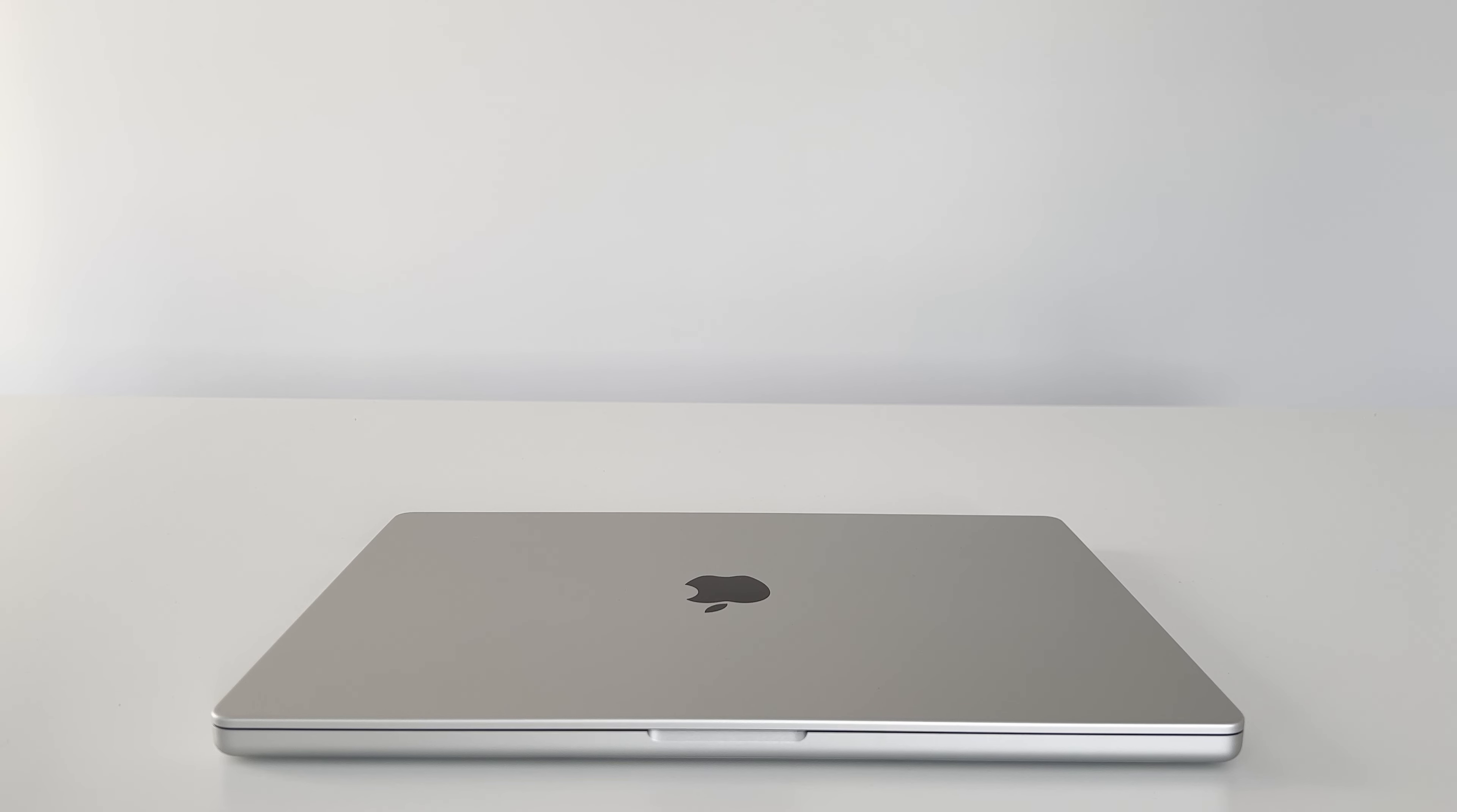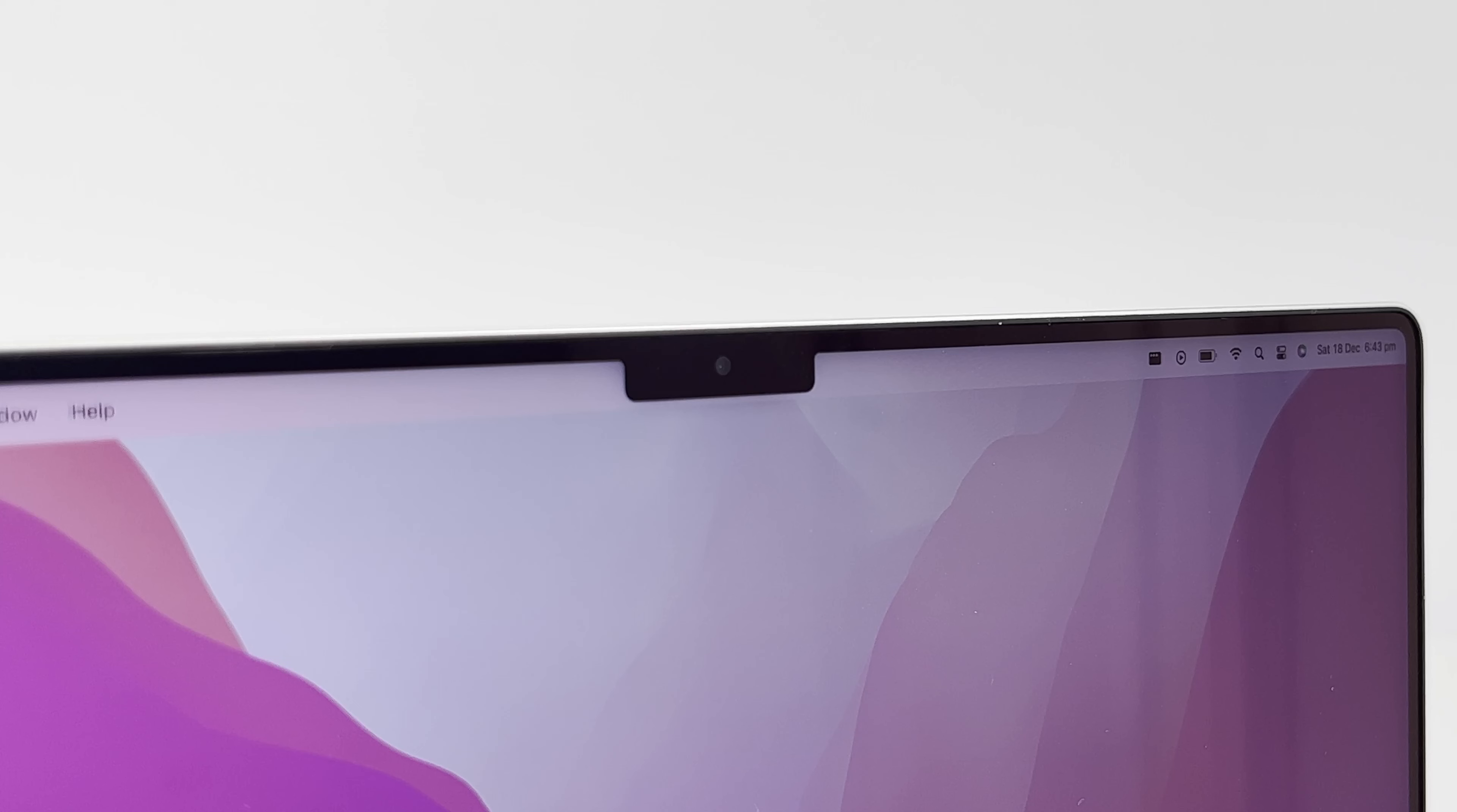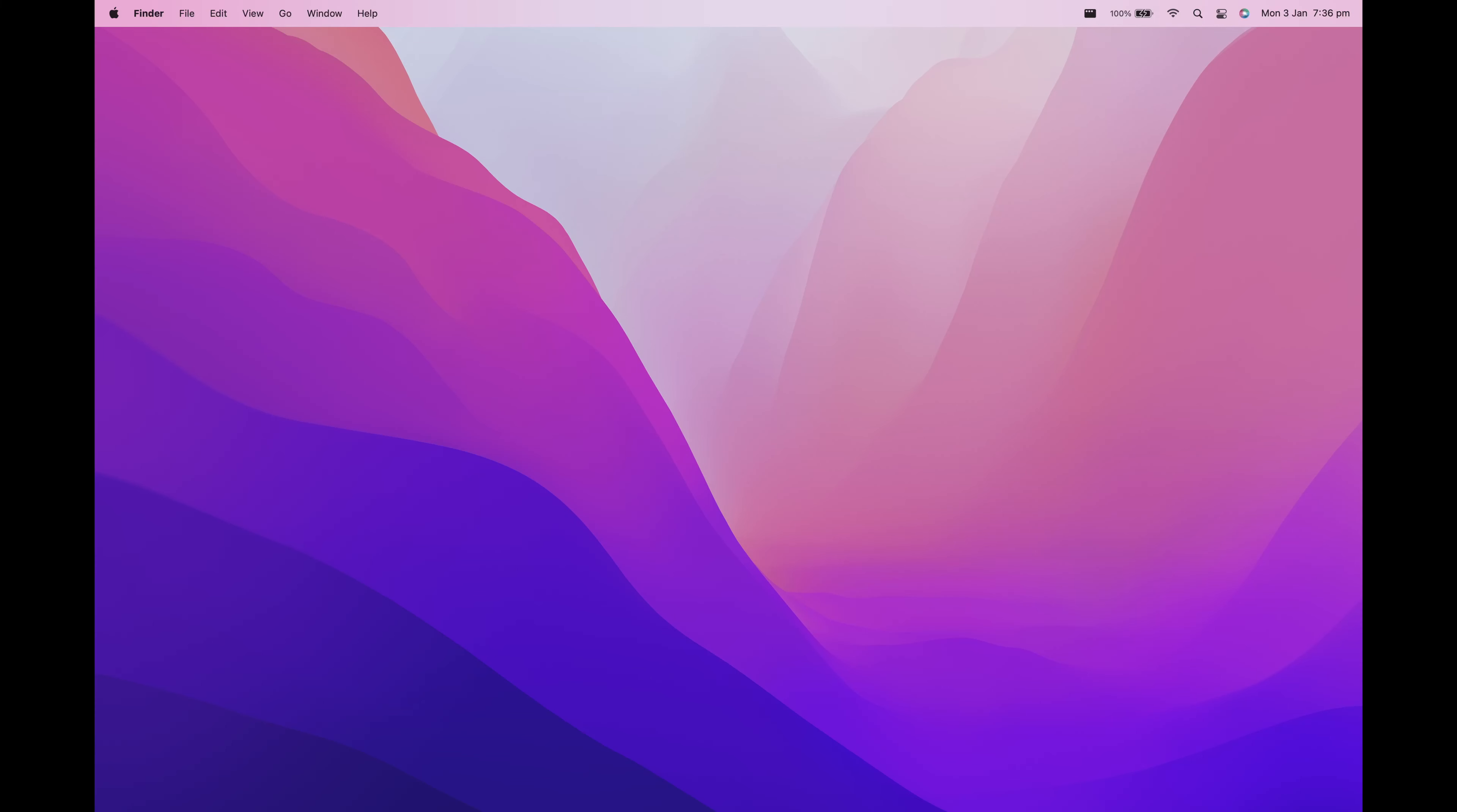Before we talk about the display, we have to address the elephant in the room and probably one of Apple's most controversial design choices in a while, the notch. It houses a new 1080p webcam, an improvement on last generation 720p, but unlike the iPhone's notch, it doesn't have Face ID. For the most part, the operating system treats the notch as if it weren't there. Your cursor moves right through it, and if you take a screenshot, it doesn't show the notch there at all.